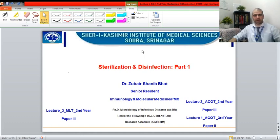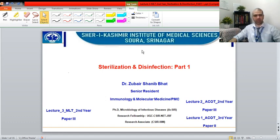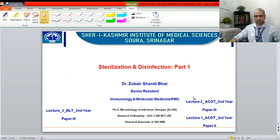Hello dear students, welcome to your online classes. I'm your teacher Dr. Zubayar Shani Bhatt and today the topic of my talk is sterilization and disinfection, part one. Because the topic is so long, I have to divide it into two parts, so the next part will be coming online soon. This class is intended for students of MLT second year, ACOT second year, as well as ACOT third year.